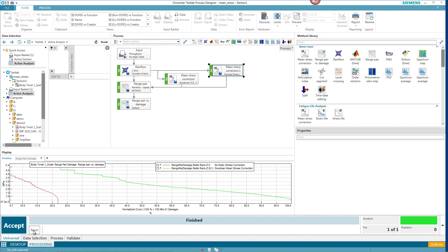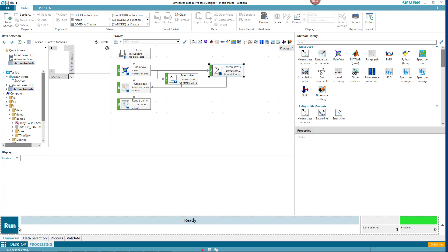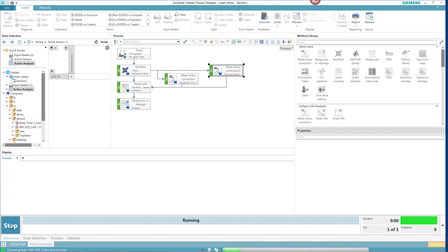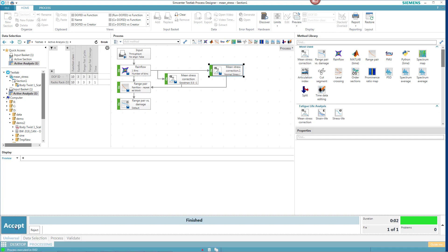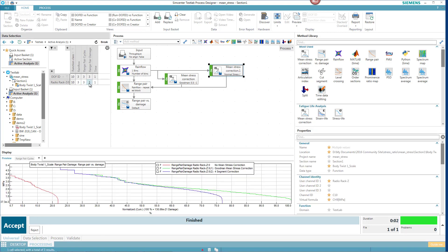I'll hit Reject here. Press Run again. And now I have three damage calculations here.